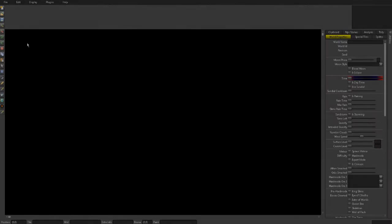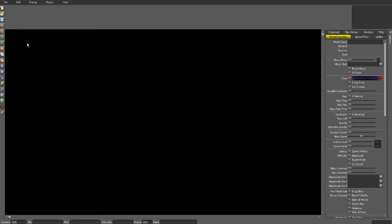Hey guys, what's going on? Welcome back to another video. Today I'm going to be teaching you how to import and export worlds from Terraria Edit or T-Edit.